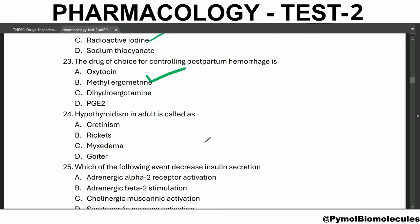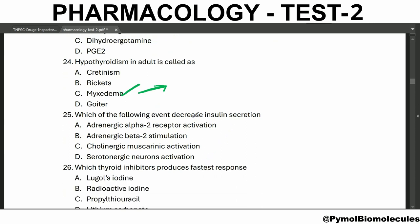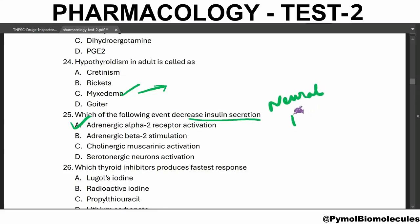Hypothyroidism in the adult is called myxedema. Myxedema is caused due to autoimmune thyroiditis or thyroidectomy. Which of the following events decreases insulin secretion? Adrenergic alpha-2 receptor activation decreases insulin secretion — this is the neural mechanism of insulin regulation.